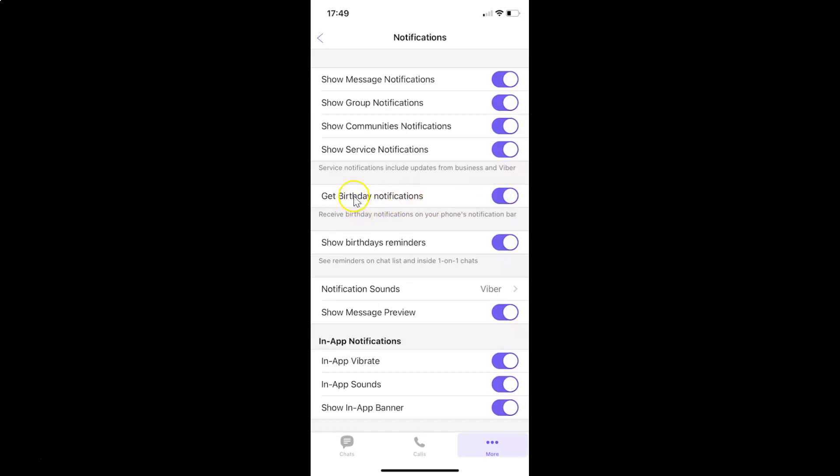In order to turn off get birthday notifications, you have to turn off this toggle button. To turn off this toggle button, you have to tap on it so that this slider moves to the left.